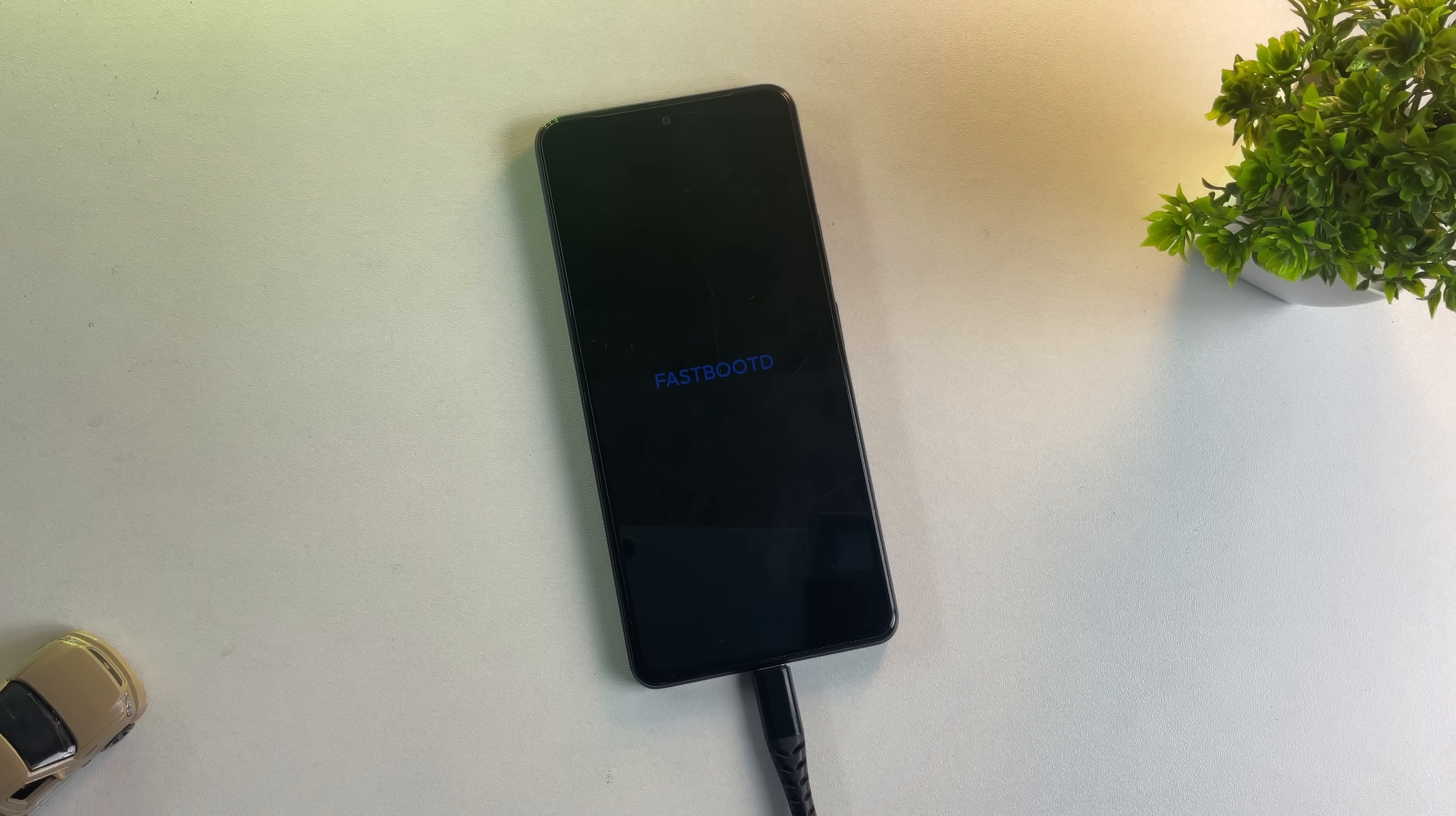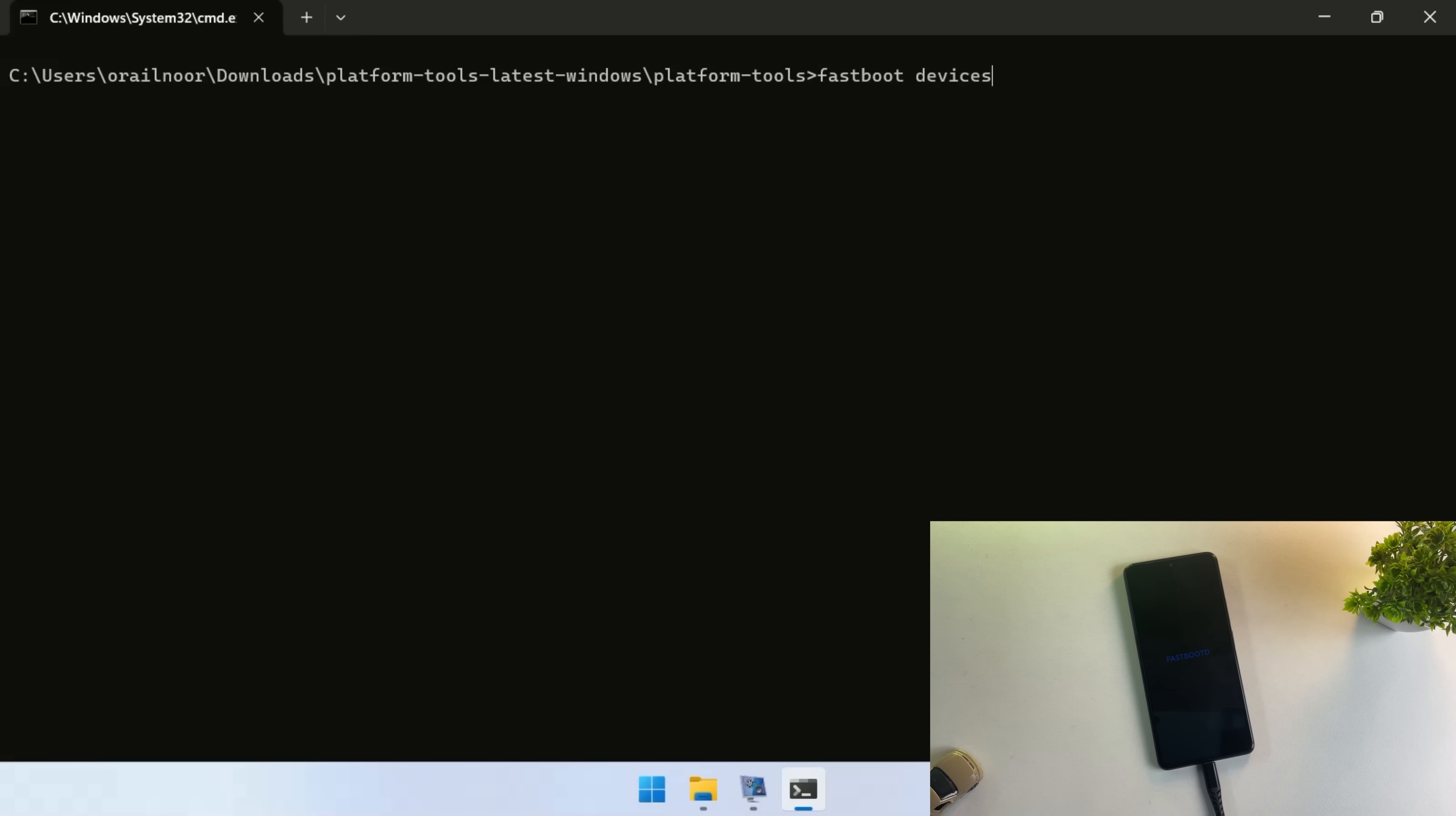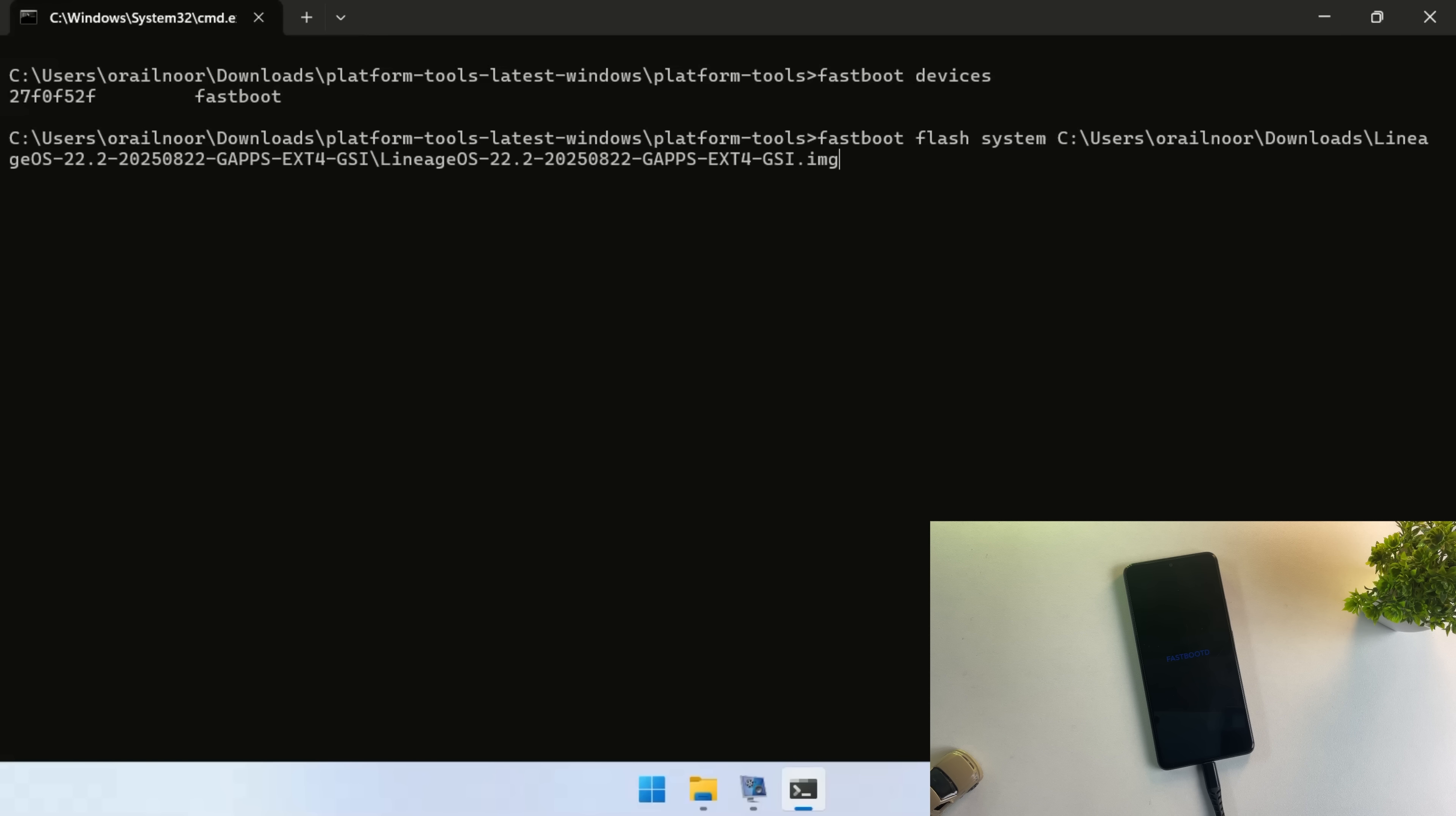Perfect, my phone has successfully booted into fastboot mode. Now type fastboot devices to verify that your PC recognizes your connected device. Once the connection is confirmed, we can proceed.